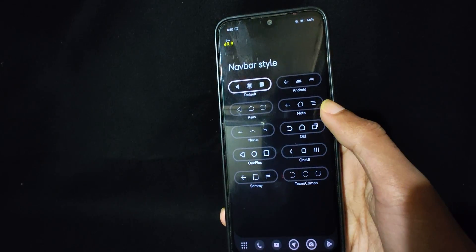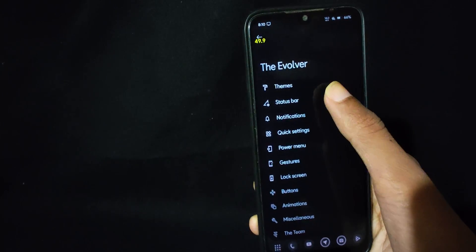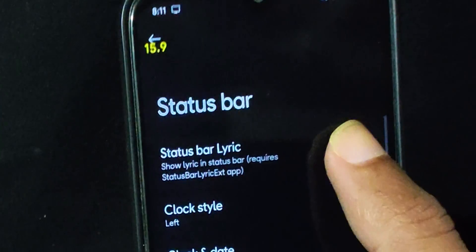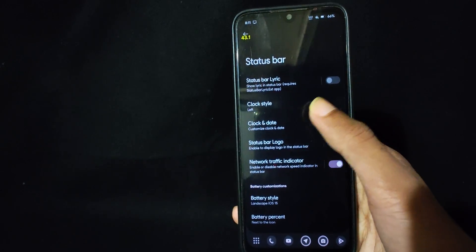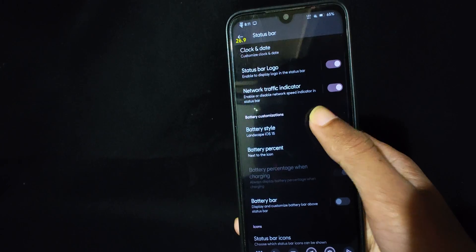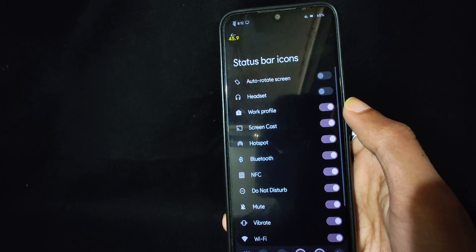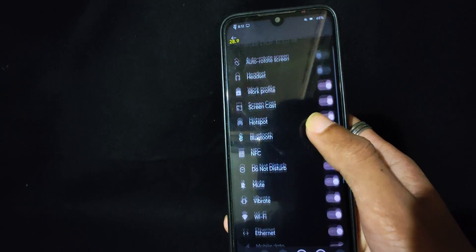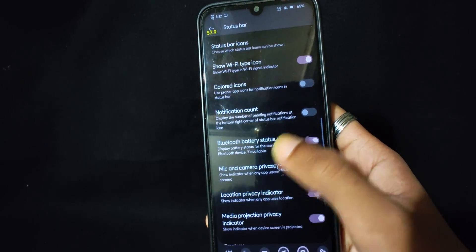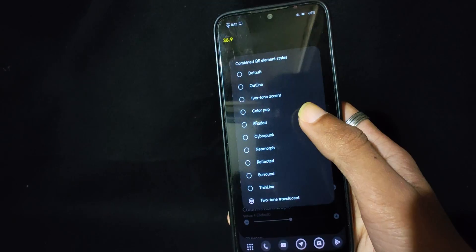Status bar comes with the same old customization with one exception — status bar lyric. You can find things like clock style, logo, and battery styles as well.